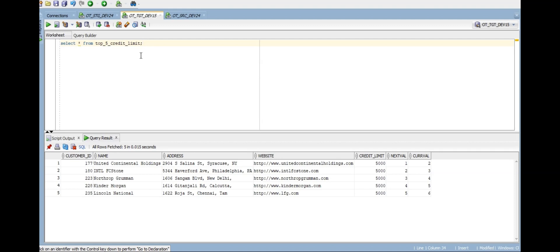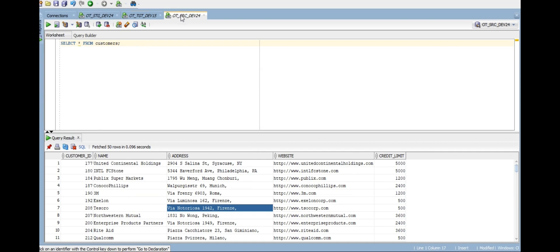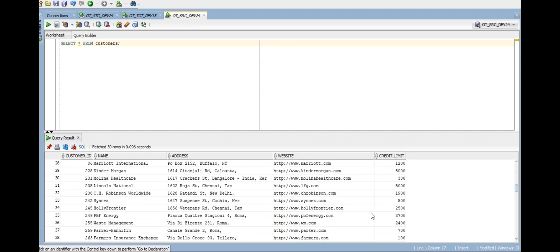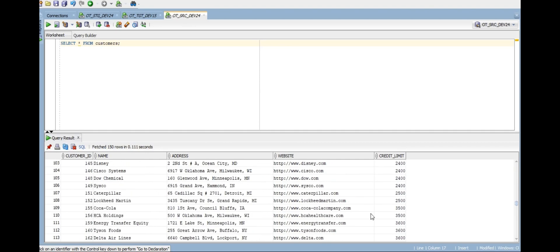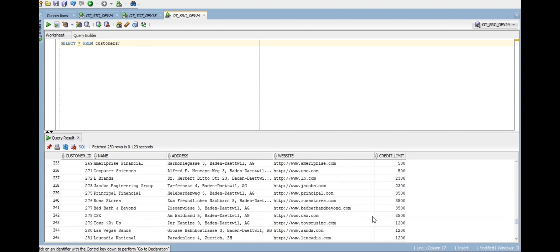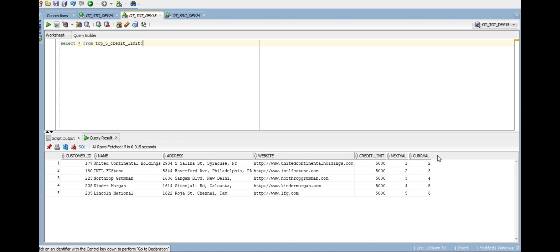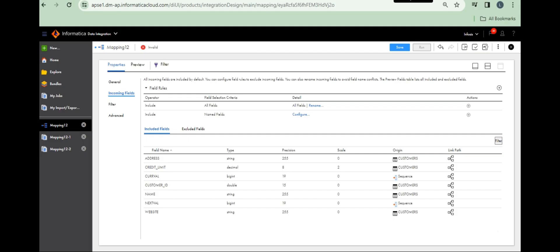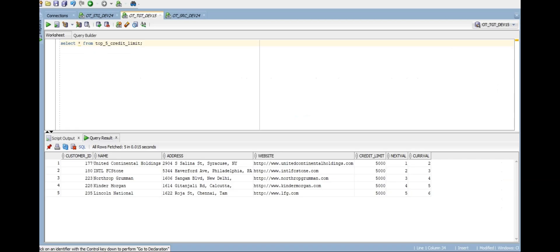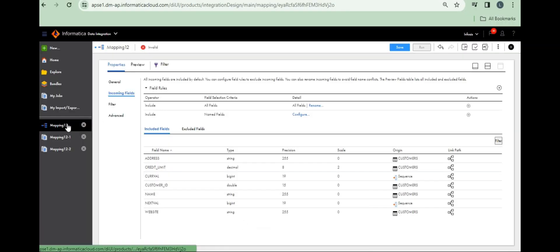Let's see the results. 5000 is the highest credit limit — yeah, correct. 5000 is the highest credit limit, that's why it's given. In this way you can get the top 5 credit limit customers. In this way you can achieve it. Thank you.